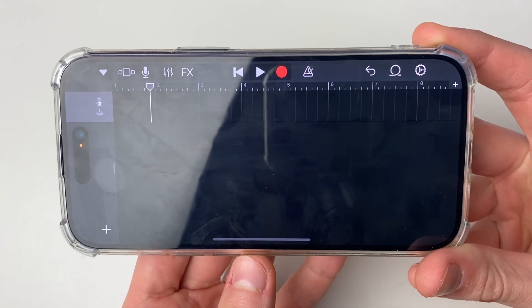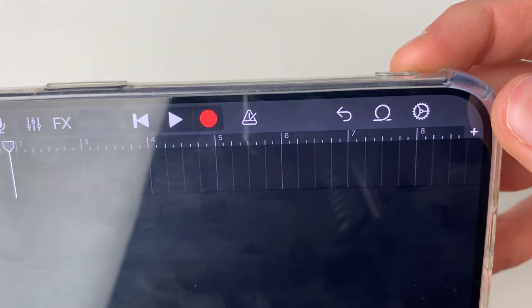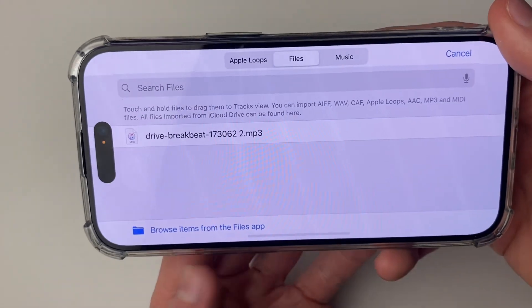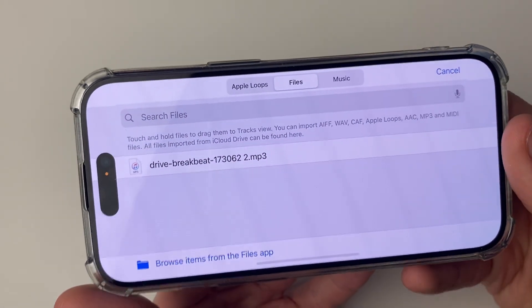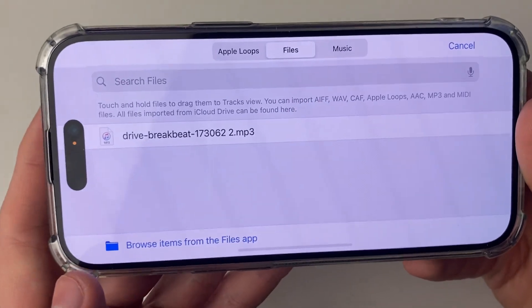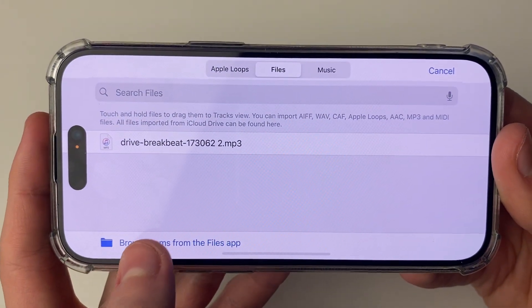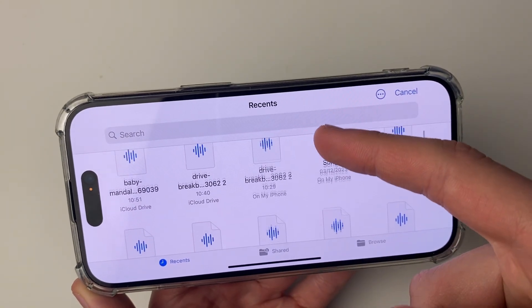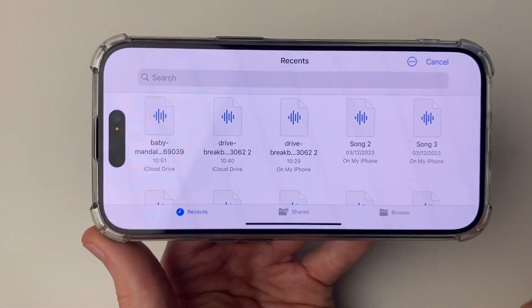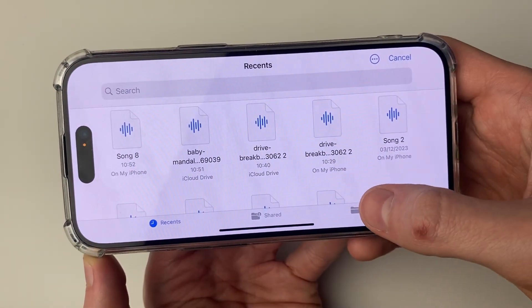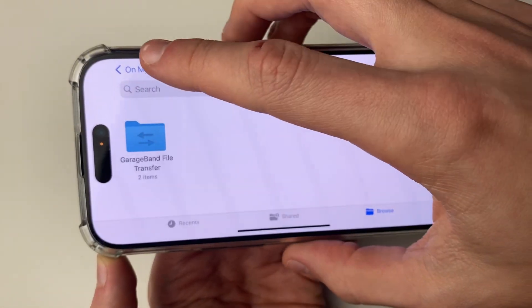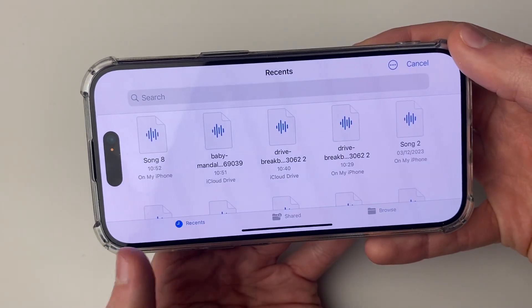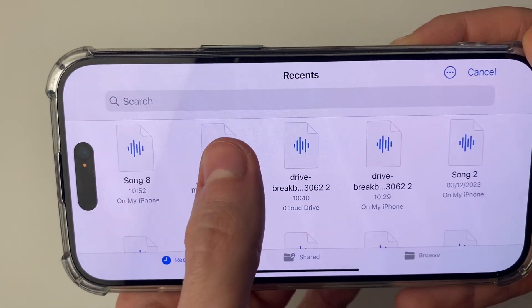Then go to the top right and press the loop icon, which will allow us to get to our files. At the top make sure Files is selected, then click on Browse Items from the Files app. Recents will be selected, so if you can see the audio file in Recents you can select it, or click Browse in the bottom right and press the back button a few times to locate it.